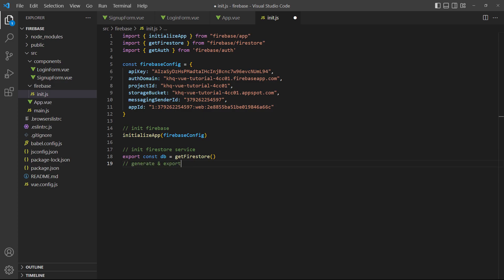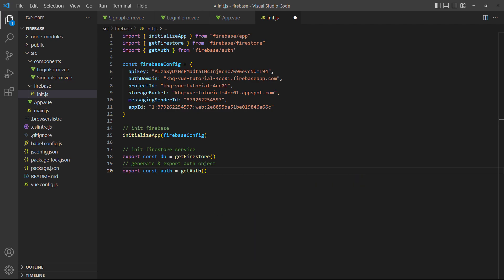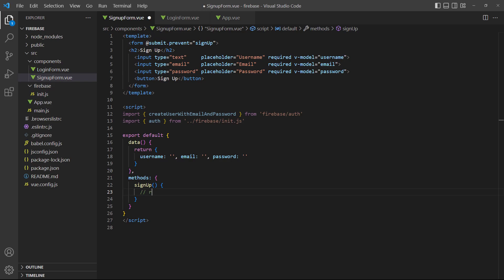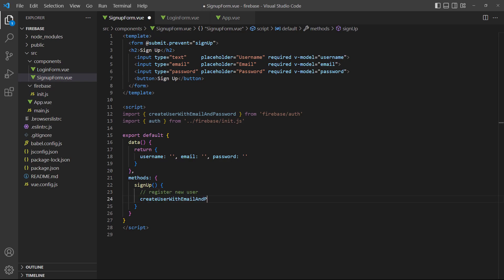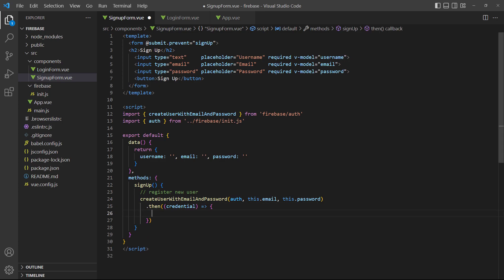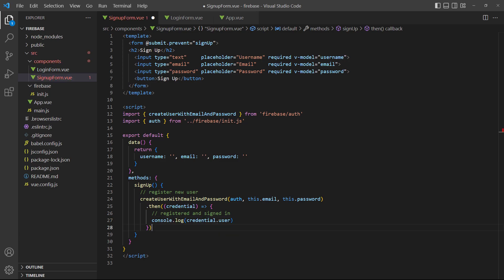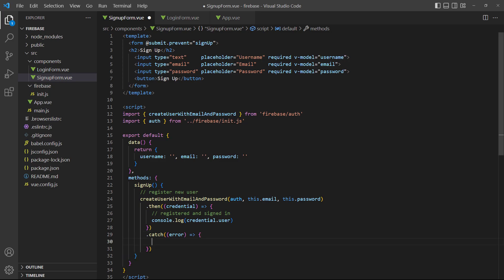We'll get the auth object in our init.js file. For our example, let's add a sign-up method and register the user with the data that comes from the form input. For now, we'll log the credentials to the console.